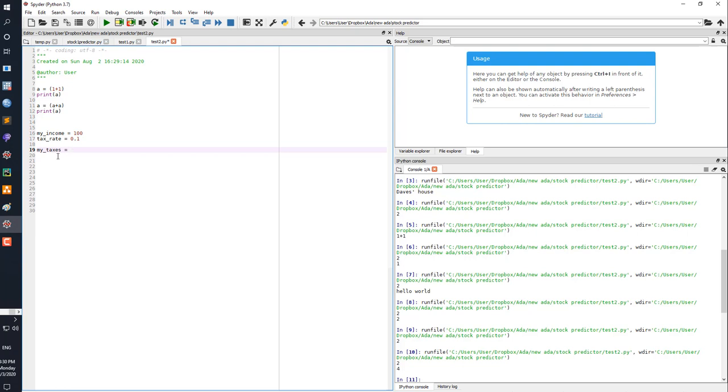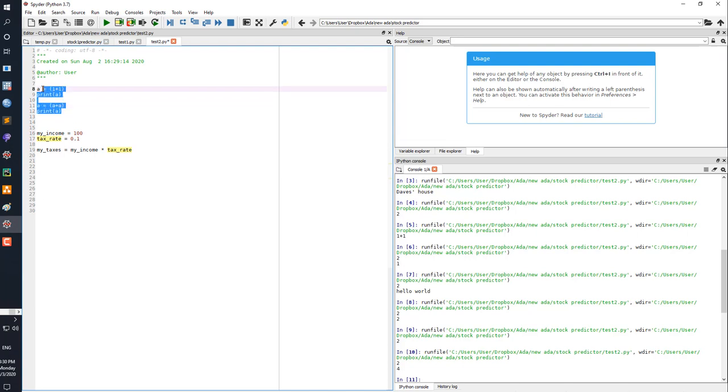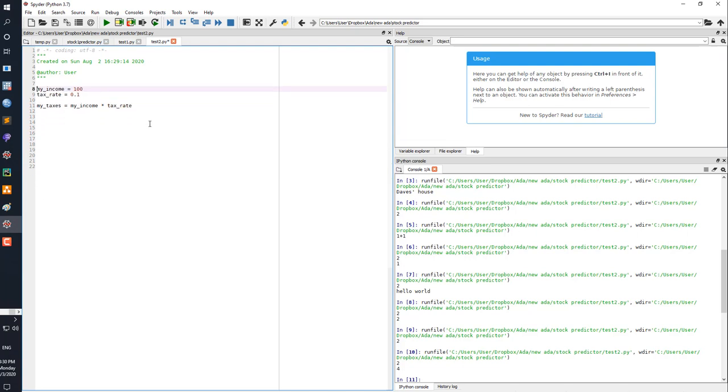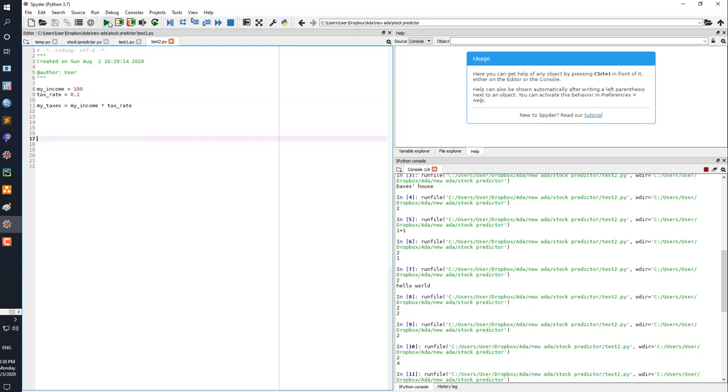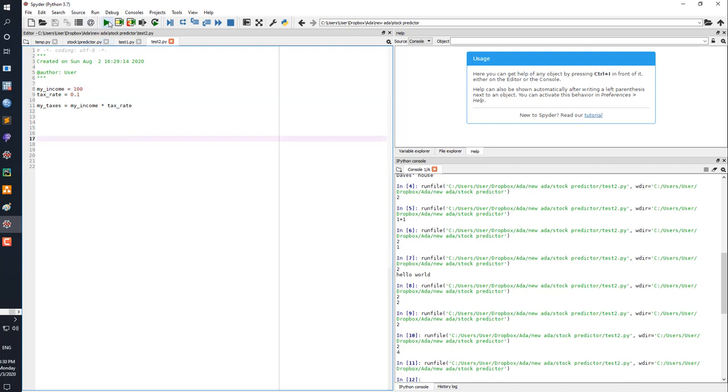Let's say you want to calculate what your taxes are. My_taxes equals my_income times, so times is a star, my_income times my_tax_rate. Yeah. So if I get rid of this, we don't need that now. This is our little program using variables. See what it comes up with.